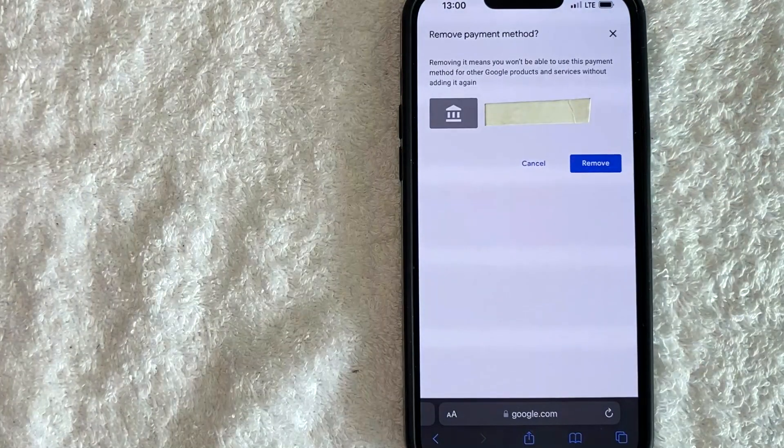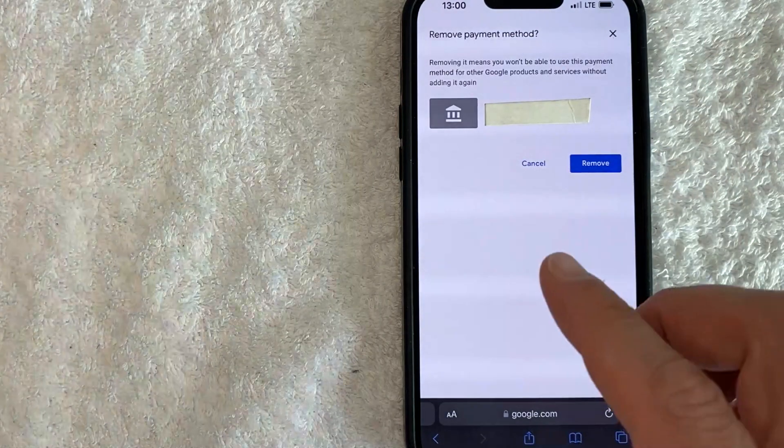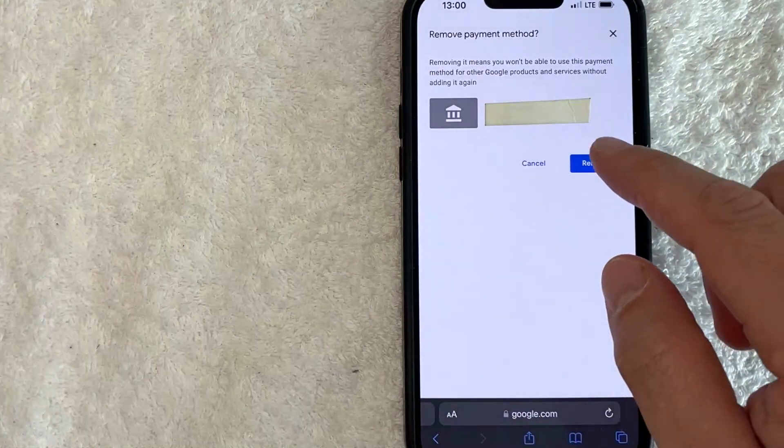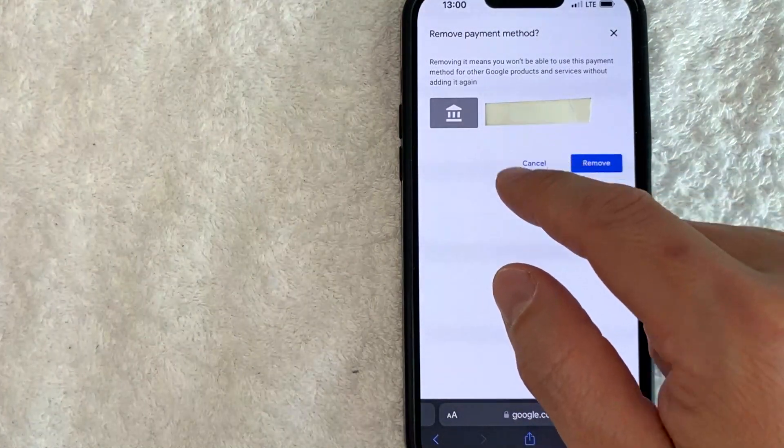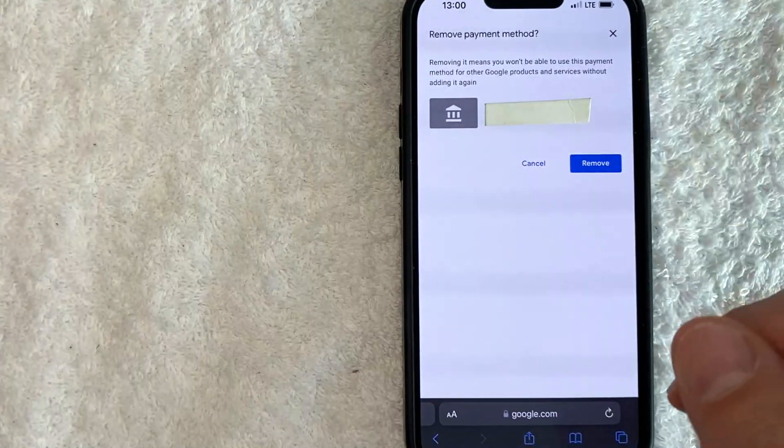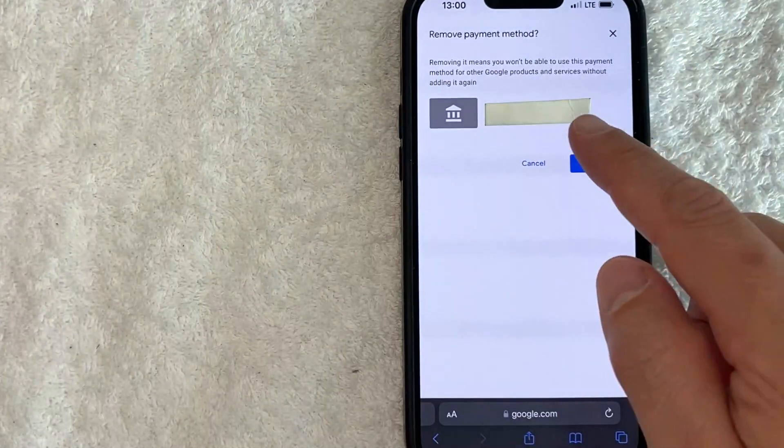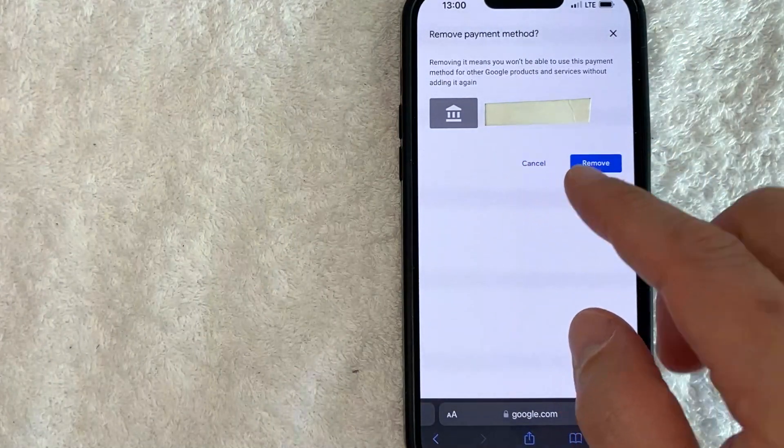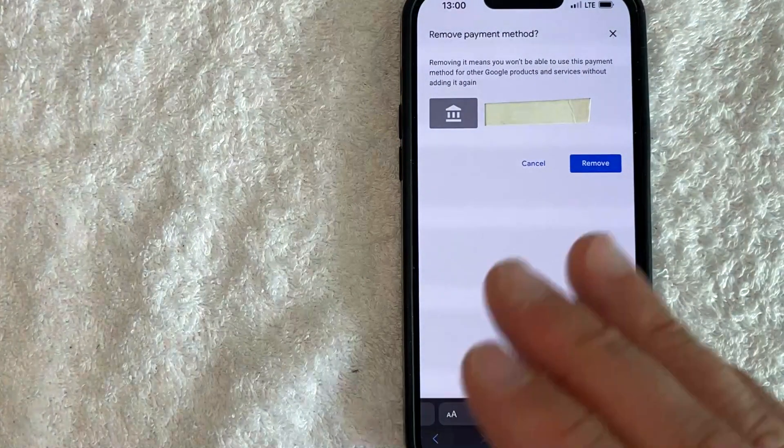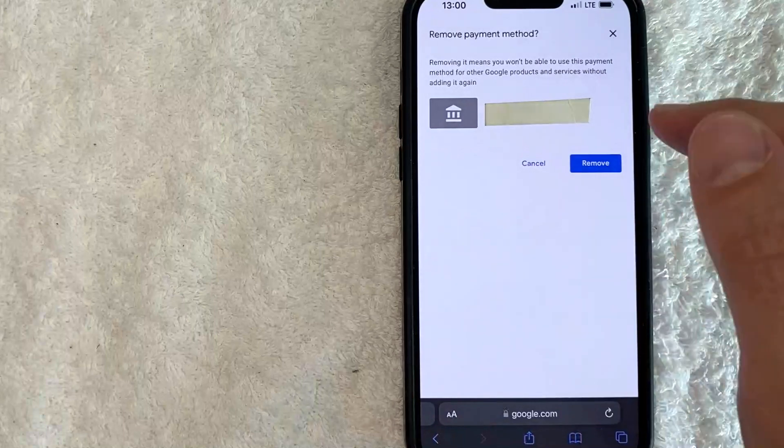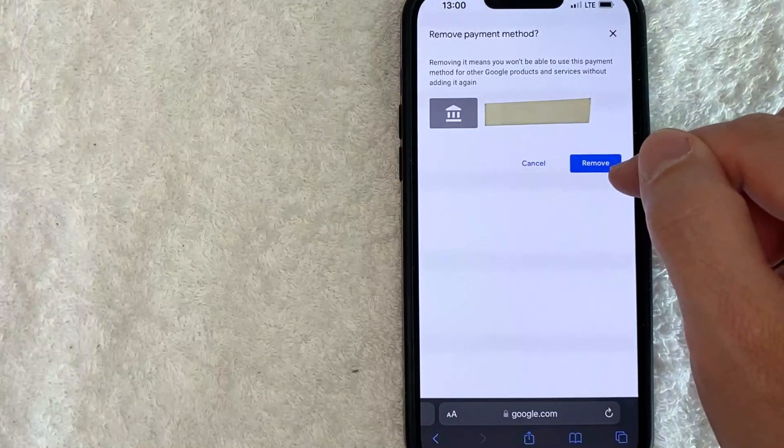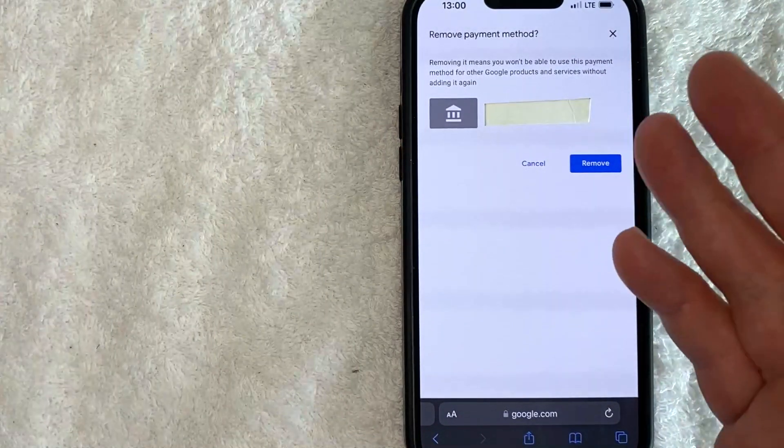Once you click there, it will give you this warning letting you know that if you remove this payment method from your Google AdSense, you won't be able to use the payment method for other Google products. And if you're okay with that, you want to click on this blue remove button.